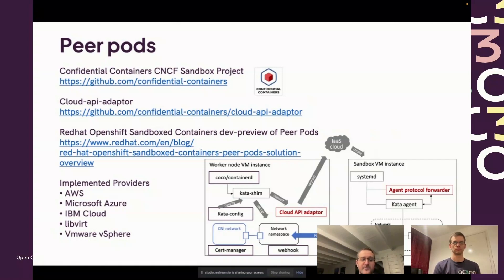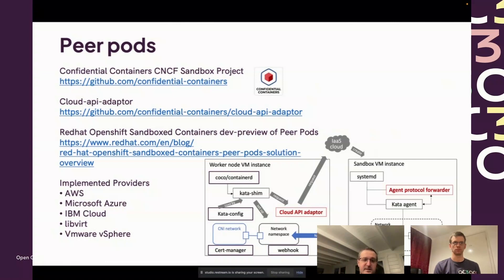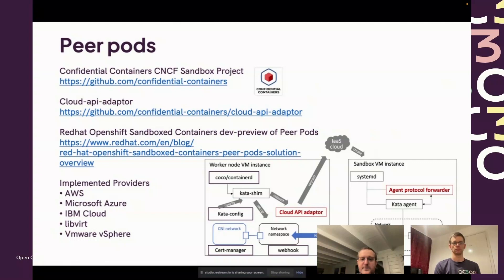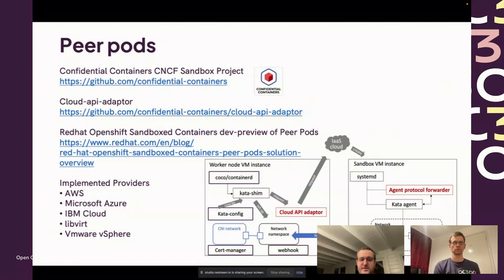We have support for multiple clouds and environments. You can see there's a link to a recent dev preview that's part of OpenShift itself. Support for peer pods exists within multiple cloud or non-cloud even environments. What you see in the bottom right there, which will be present when Steve runs through the demo, is very much our architecture differences there.